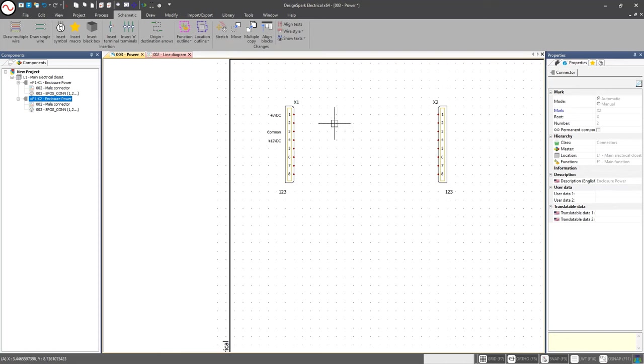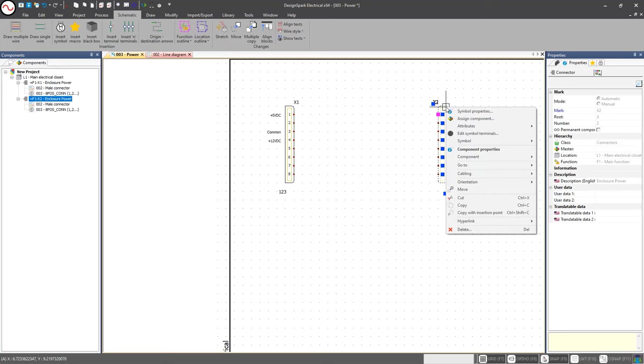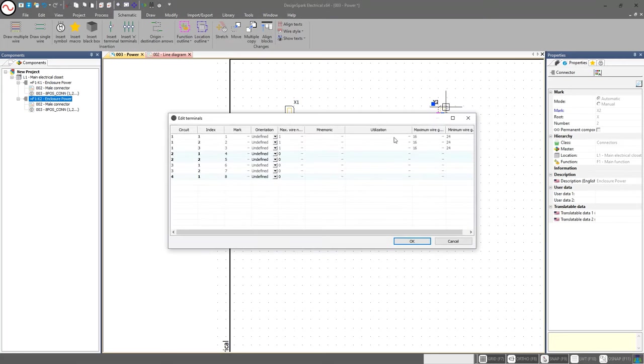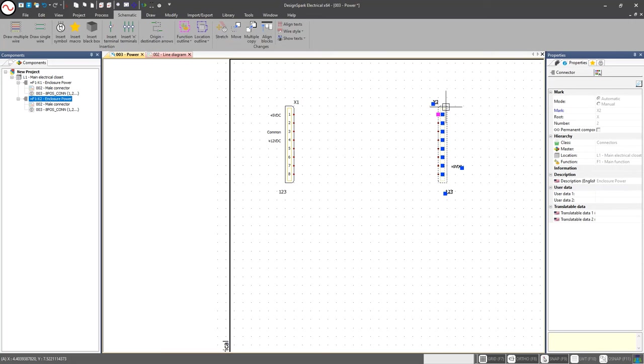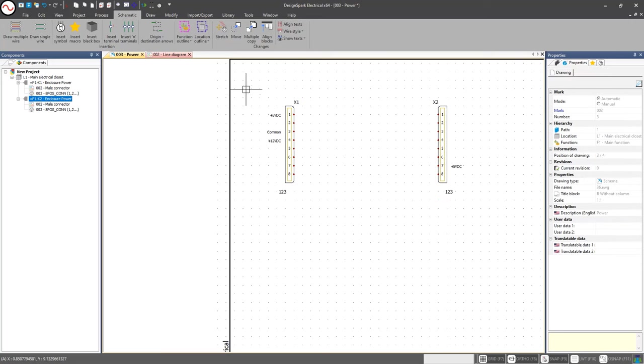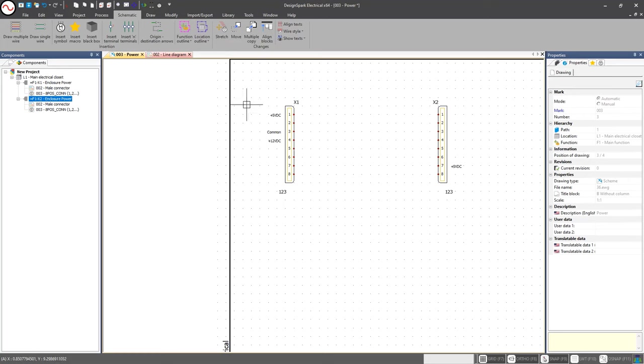Now that we have our two connectors, and these could potentially be different, I have the ability to come into this one now and I can edit those terminals. Maybe in this case here this one is plus five volt DC. I can maneuver my wiring scheme as necessary. For all intensive purposes I'm going to just draw straight lines right now until we get into another video where I talk about our actual wire manager.